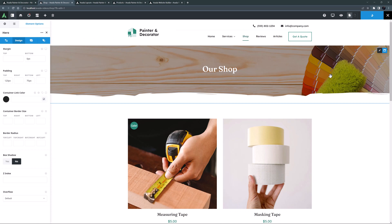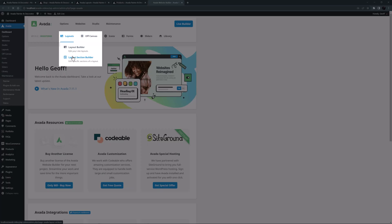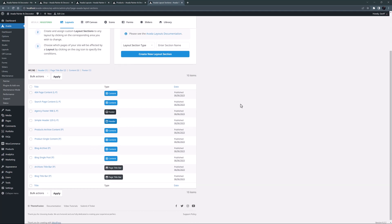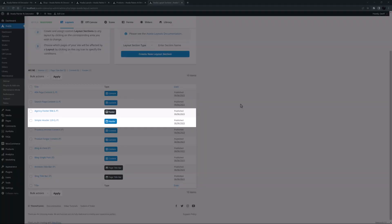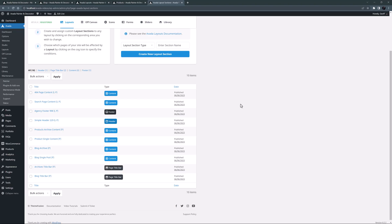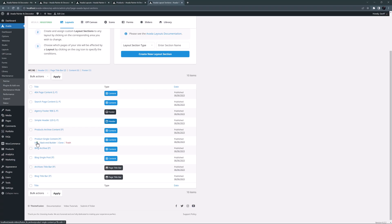Now we can move to the single product layout section, which controls the layout of individual product pages. Let's go to the Avada dashboard under Layouts > Layout Section Builder. This page displays all the layout sections — the individual parts added to various layouts. Here you can see the header and footer layout sections, page title bar sections used for the blog, and a bunch of content layout sections.